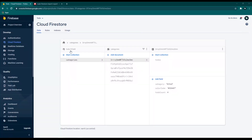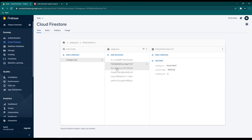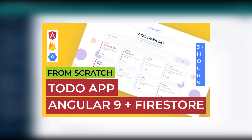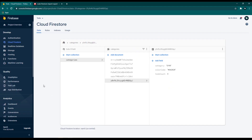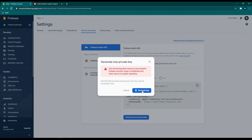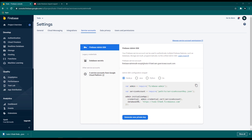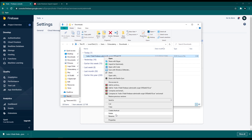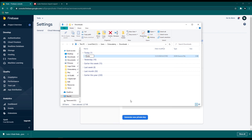First thing first, we need a Firestore database filled with some dummy data. I'll use my Angular To-Do app's Firestore database. Now we need to create an API key to access this Firestore database. Go to Project Settings on the Firebase dashboard, then go to the Service Account tab. At the bottom of the page you'll find the Generate New Private Key button — click it. This downloads your Firebase API key as a JSON file. I'll rename this file to 'todo-api-key'.